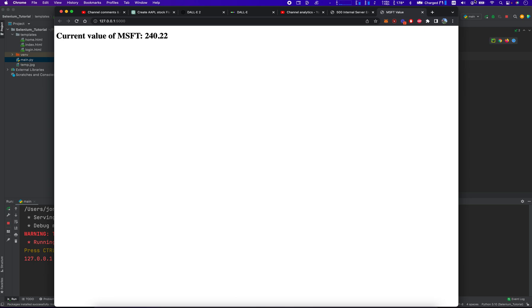Good. Good. Well, that's how you do it. That's how you create a simple Flask application to display a stock price using YFinance. If you like this video, please consider subscribing. Thank you very much. Bye bye.